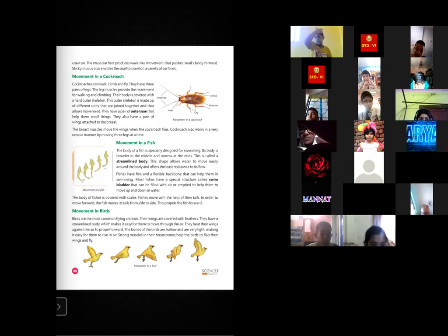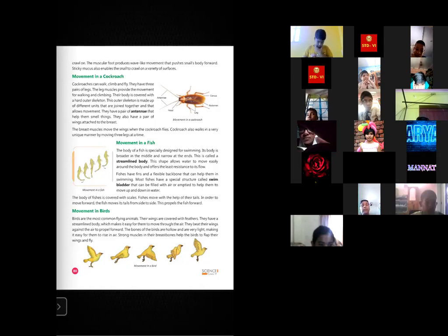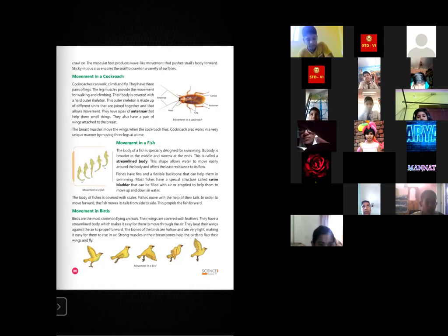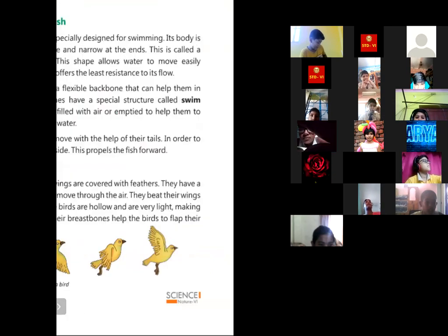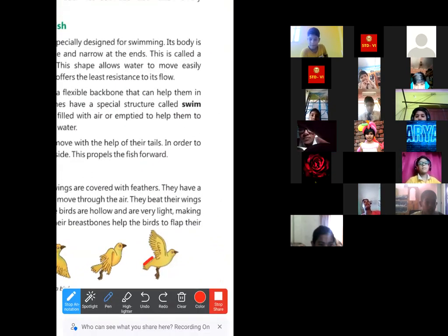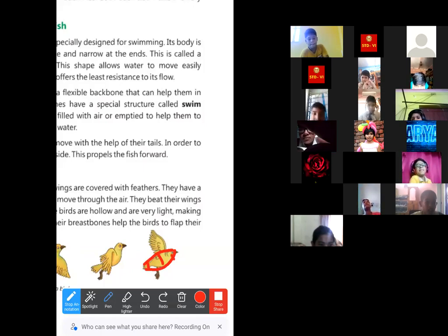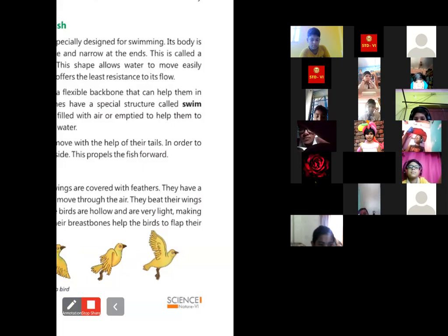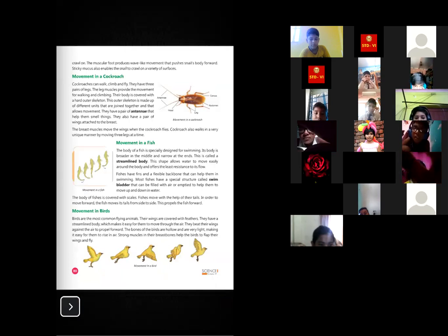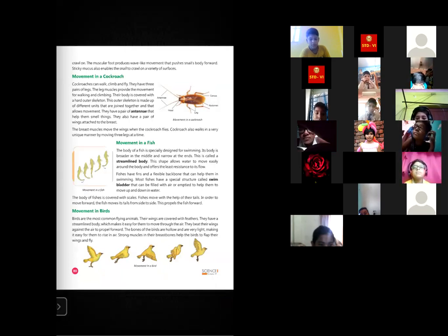The last topic is movement in birds. Birds are the most common flying animals. Their wings, covered with feathers, help them fly. Birds also have a streamlined body — broader in the middle and narrower at both ends — just like fishes, which helps them move through the air easily. They beat their wings against the air to propel themselves forward.